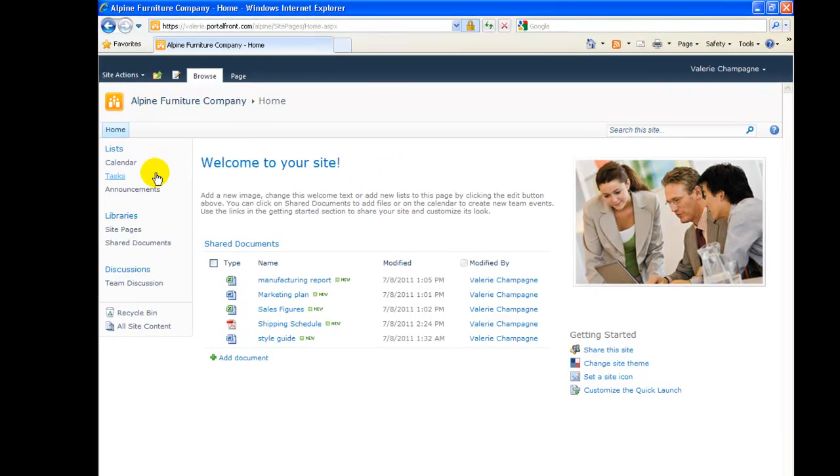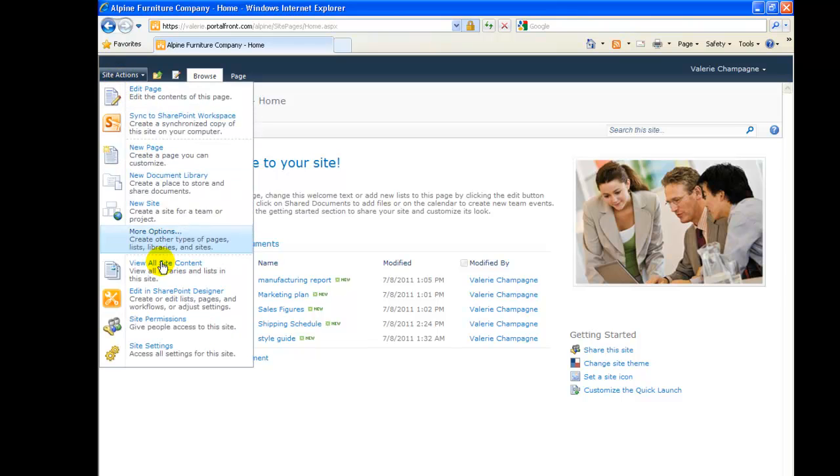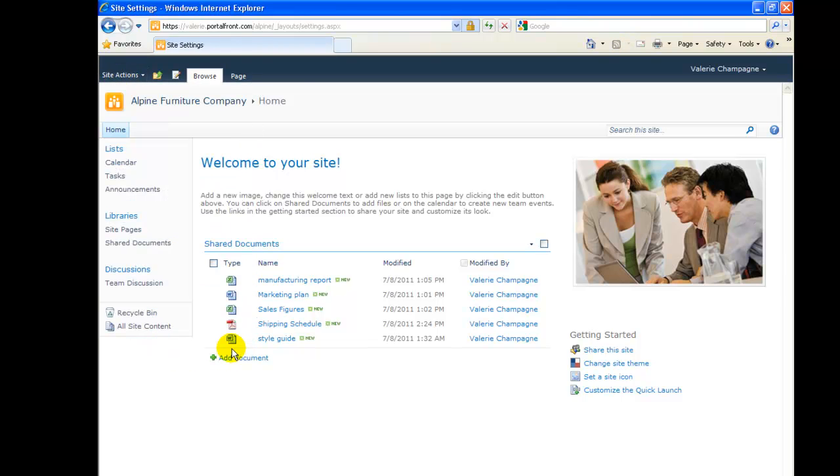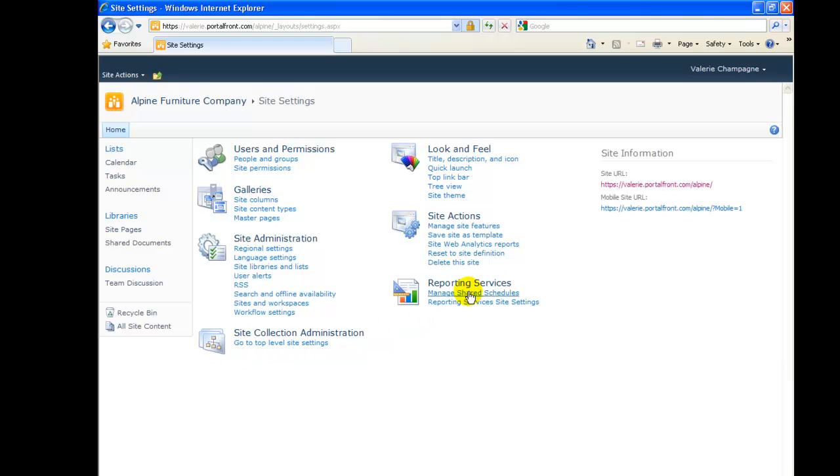Now I'll delete a link from the left Quick Launch menu. We'll go to Site Actions, Site Settings, and click Quick Launch.